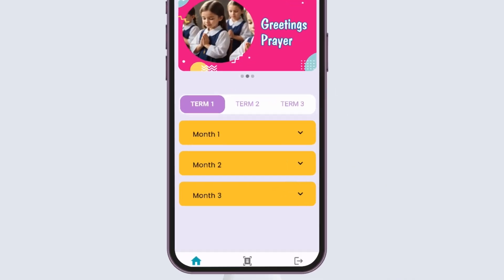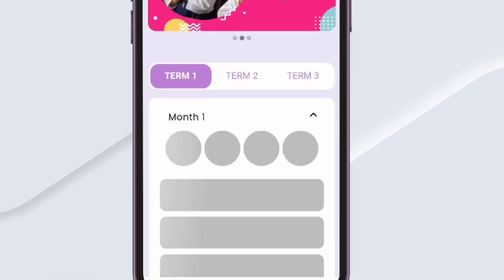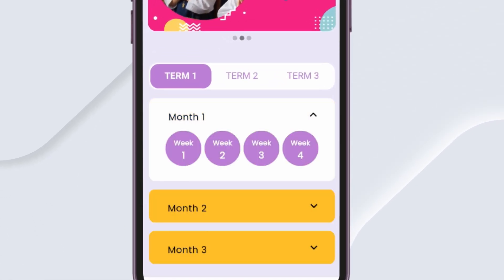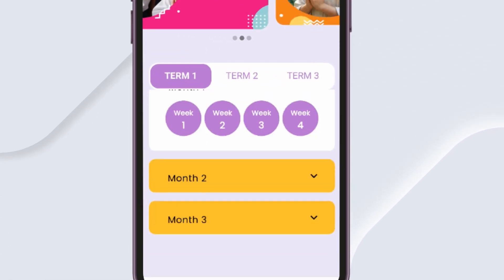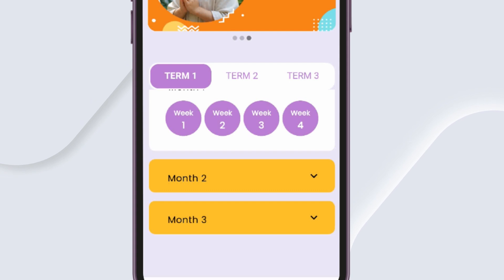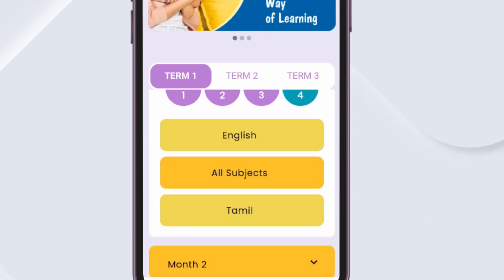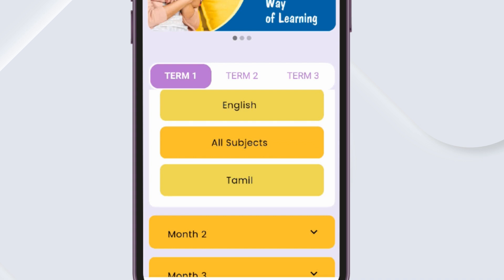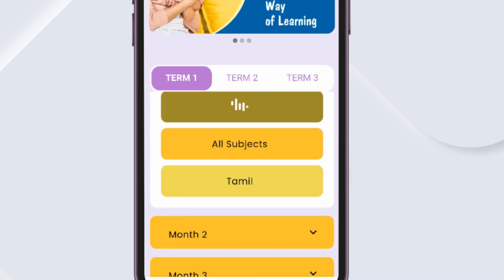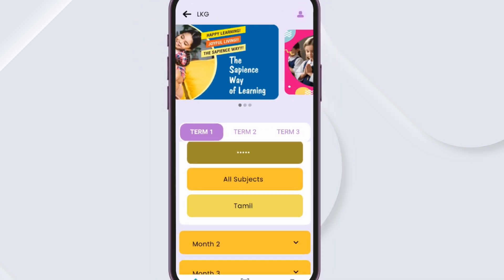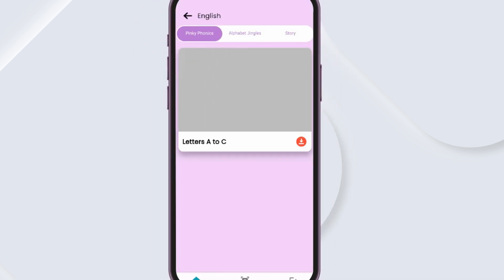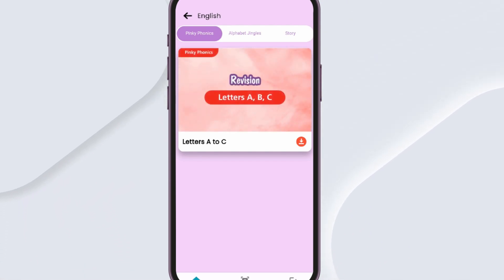Only the specific week syllabus is given for Weeks 1, 2 and 3. Week 4 is for revising the lessons. You can open the 4th week to see the cumulative videos of all 3 weeks.